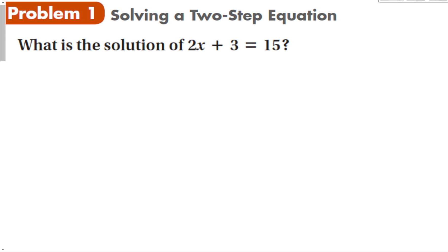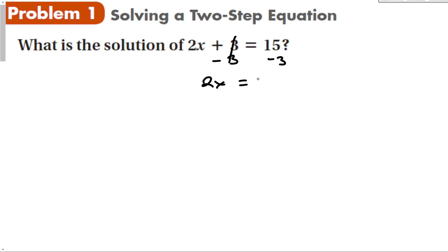Here's the problem: 2x plus 3 equals 15. The first thing we do is undo the addition by subtracting 3 from both sides. Those cancel, giving us 2x equals 12. Now to undo the multiplication, divide both sides by 2. Those cancel, and x equals 6.